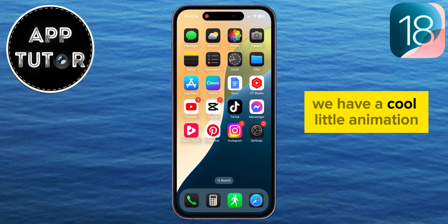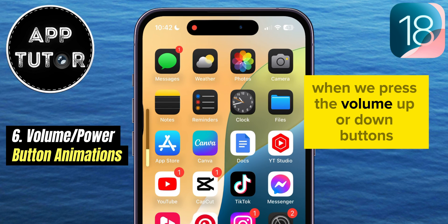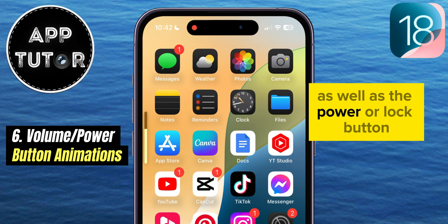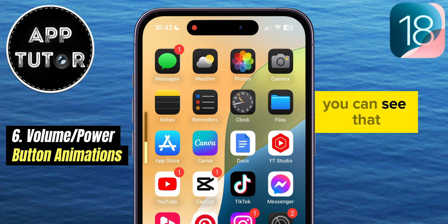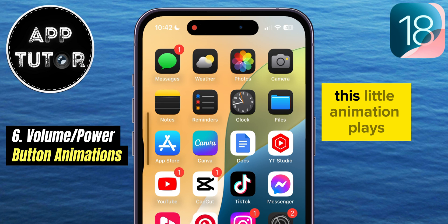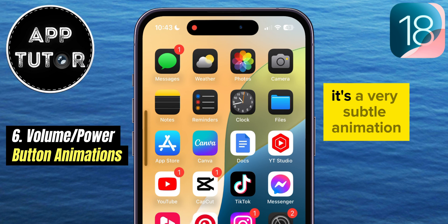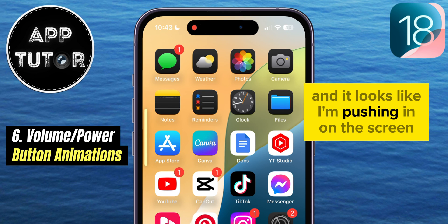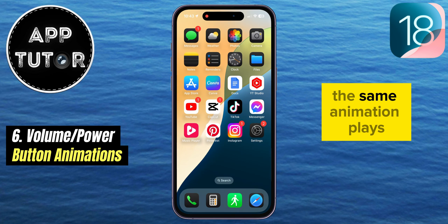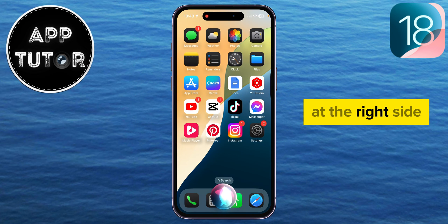There's a cool little animation on the left and right sides of the screen when you press the volume up or down buttons, as well as the power or lock button. When you're changing the volume on your device, this little animation plays to indicate that you're pressing the buttons. It's a very subtle animation and it looks like you're pushing in on the screen. The same animation plays when you click the power button on the right side.